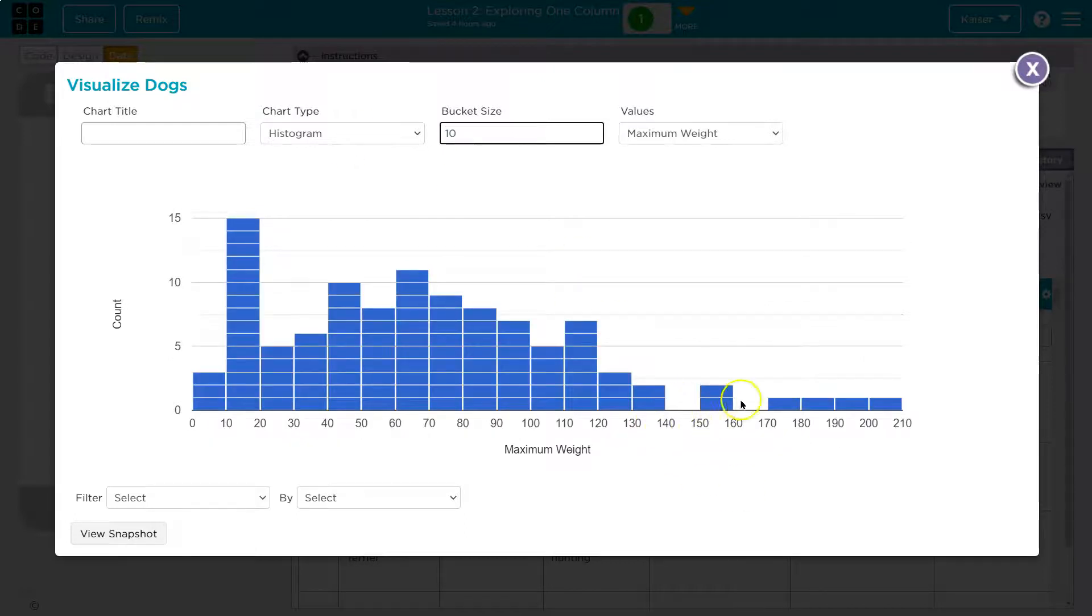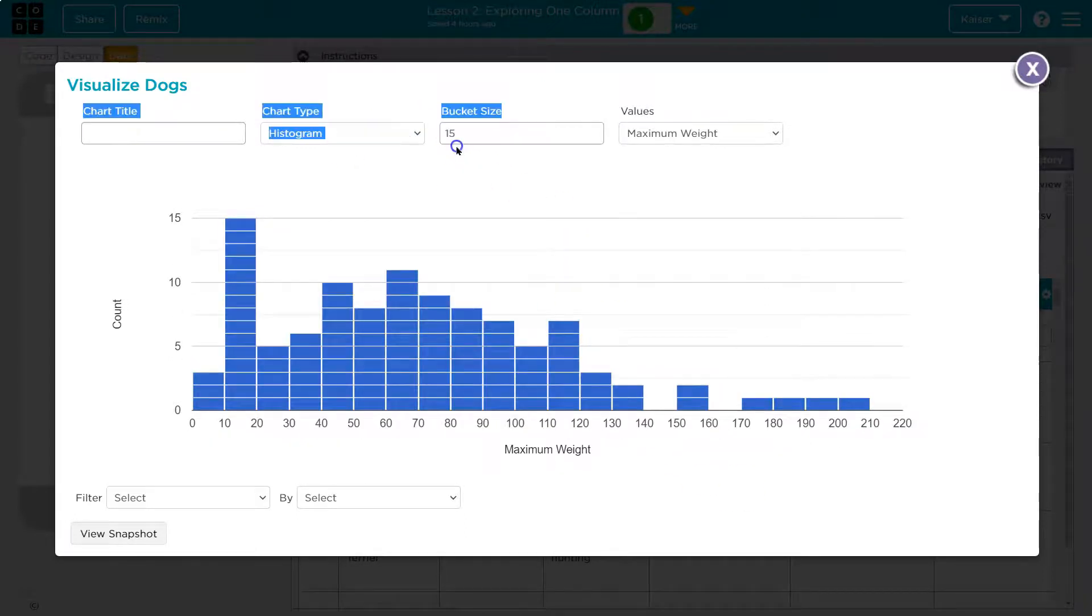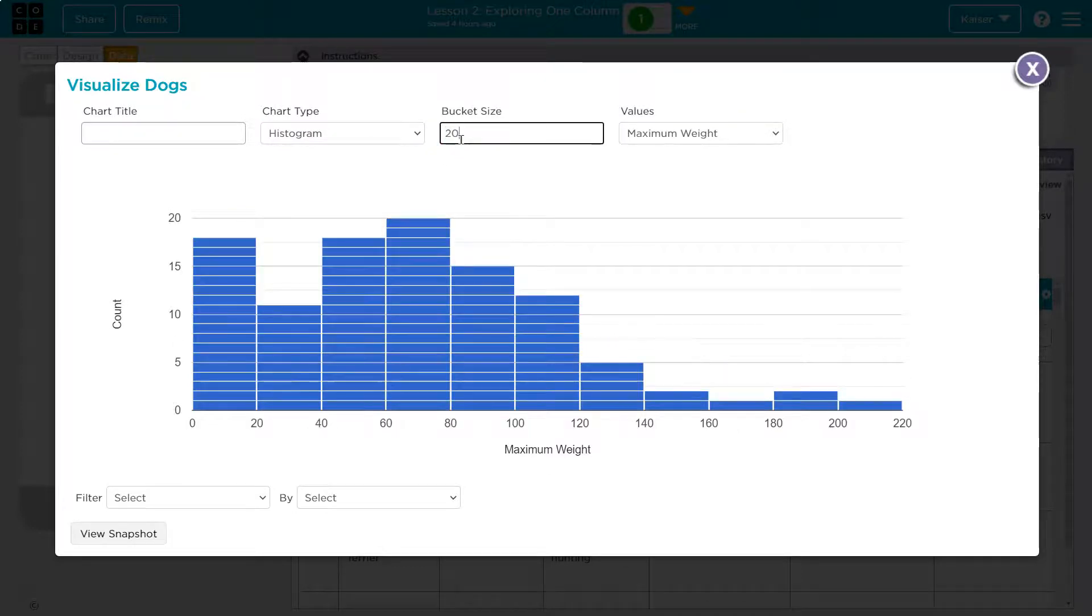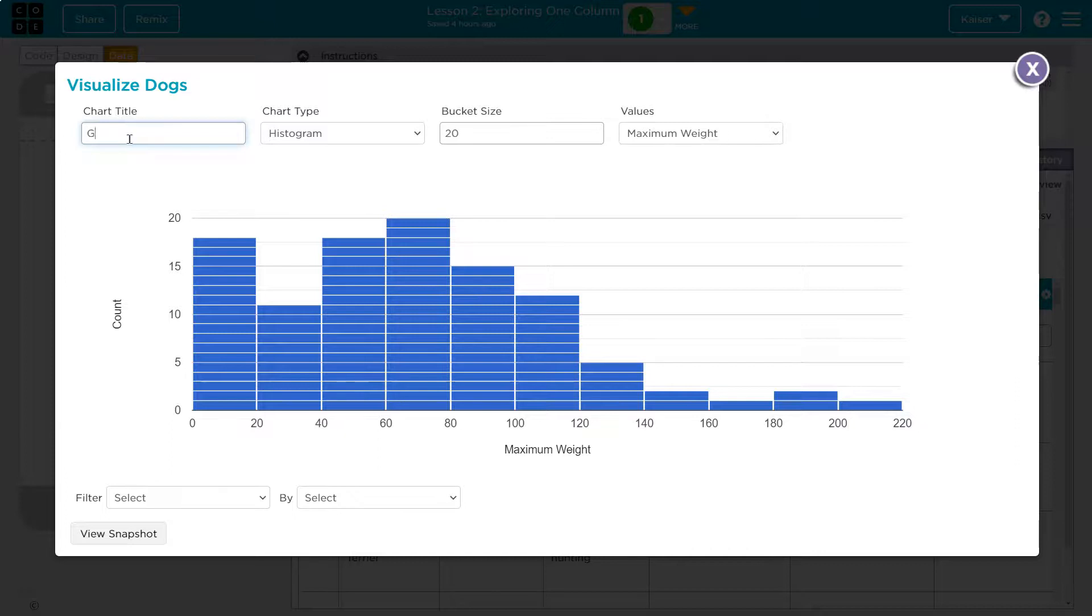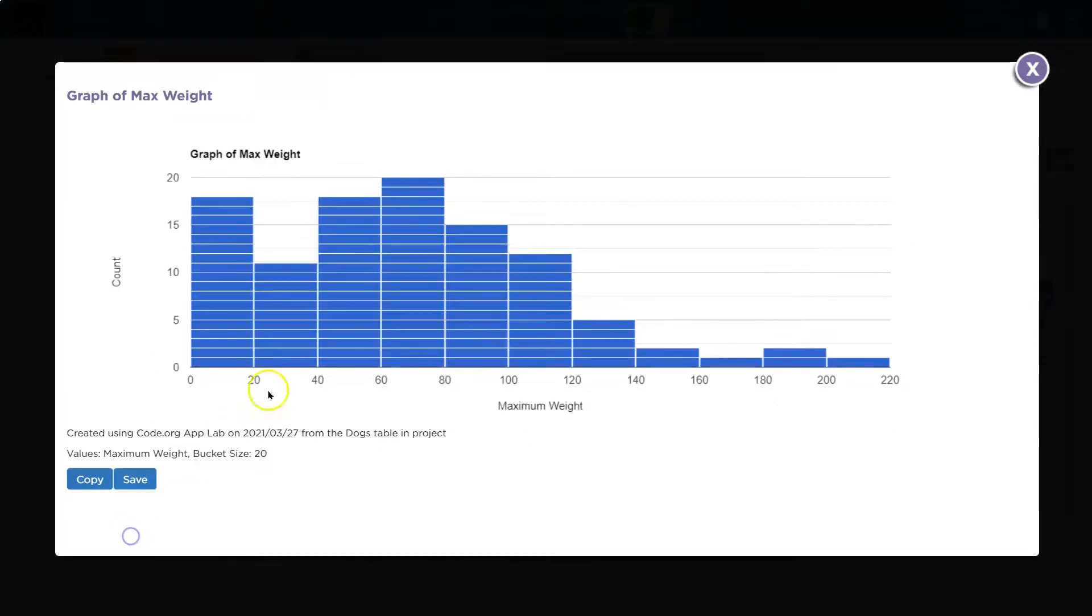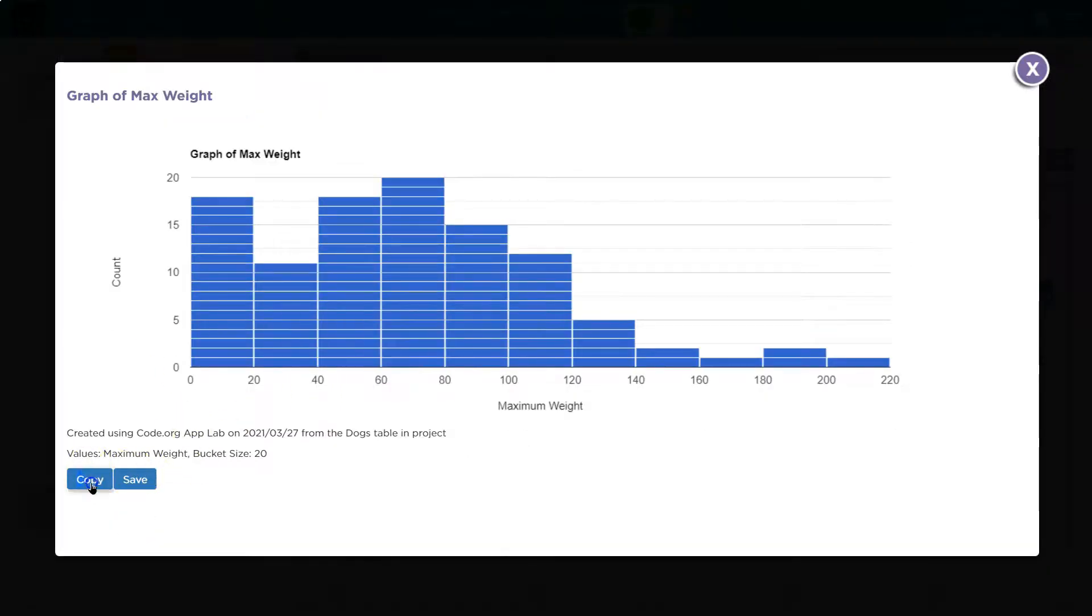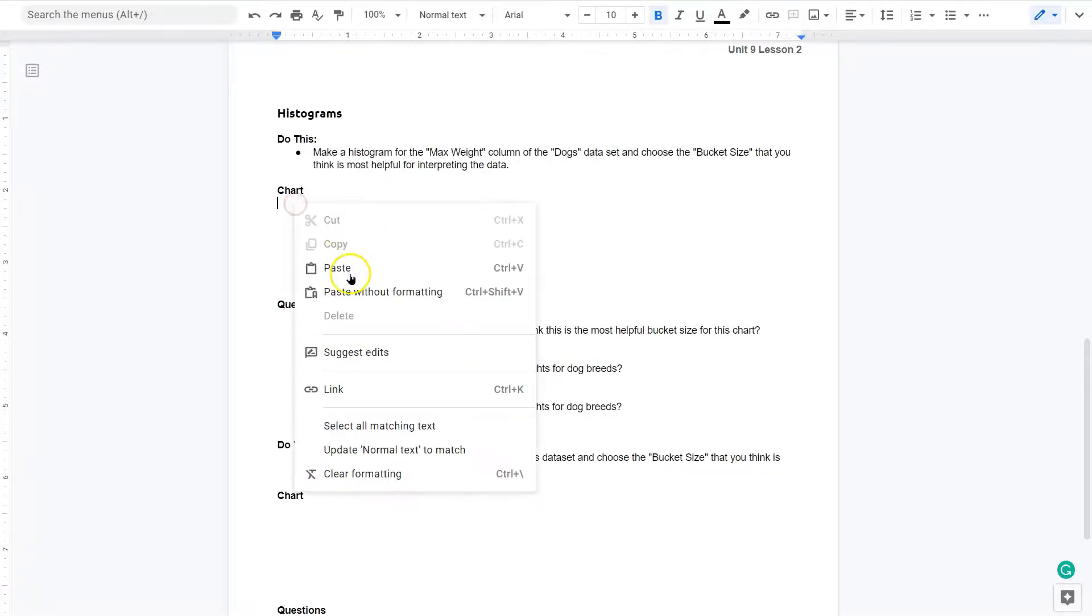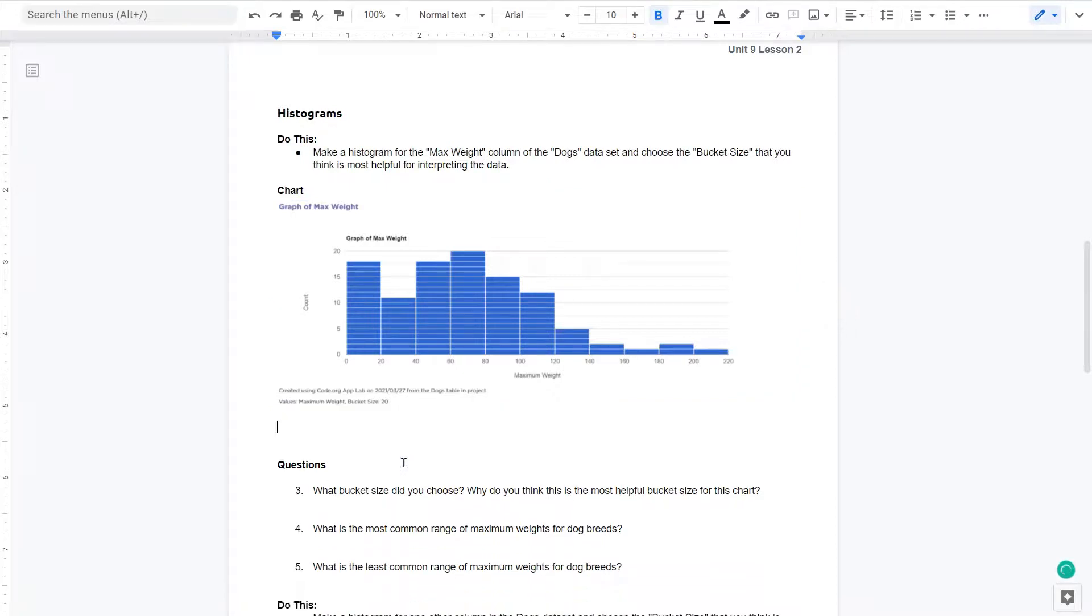So let me see. Five's obviously not enough. How about 10? You see these two gaps? So I'm going to keep going. What about 15? 20? Oh, so 20 is looking pretty good and we've eliminated all of the gaps. So I'll stick with that. That looks like a good histogram. Graph of max weight. And I need to go ahead and view a snapshot. I can copy it right here. And right click paste. Cool.